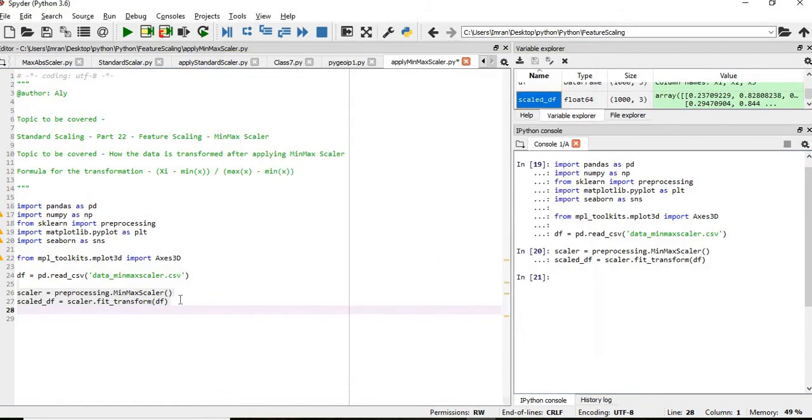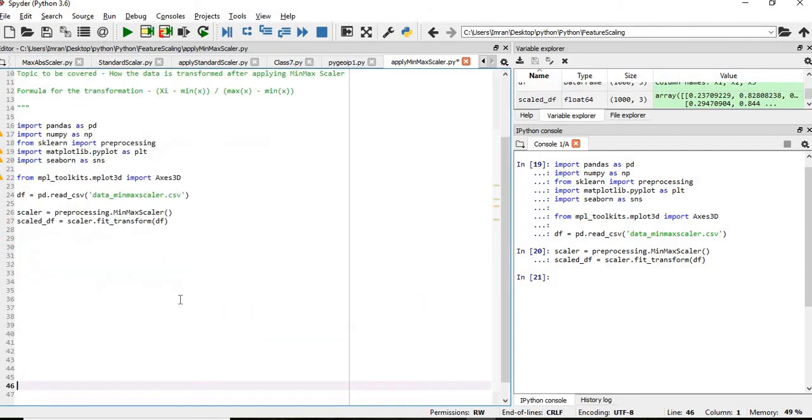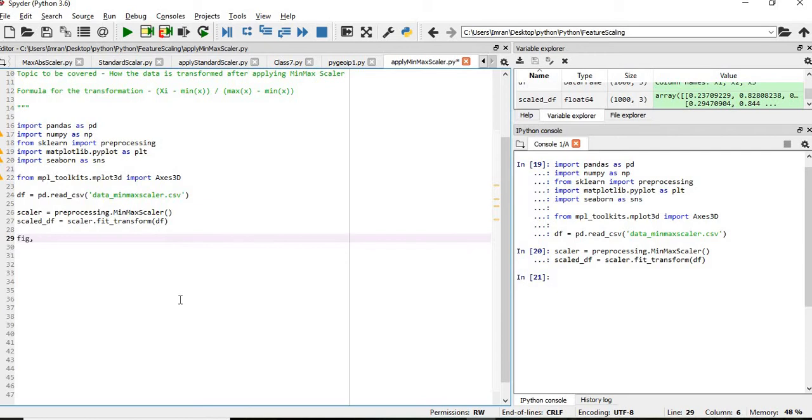What we will do, we will see graphically how it happens, how it works. So what we will do, first we will define a figure and then we will give ax1, ax2.